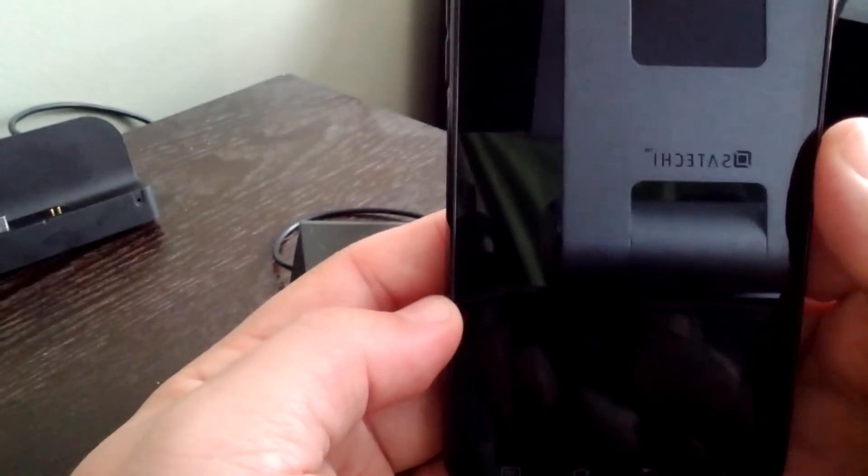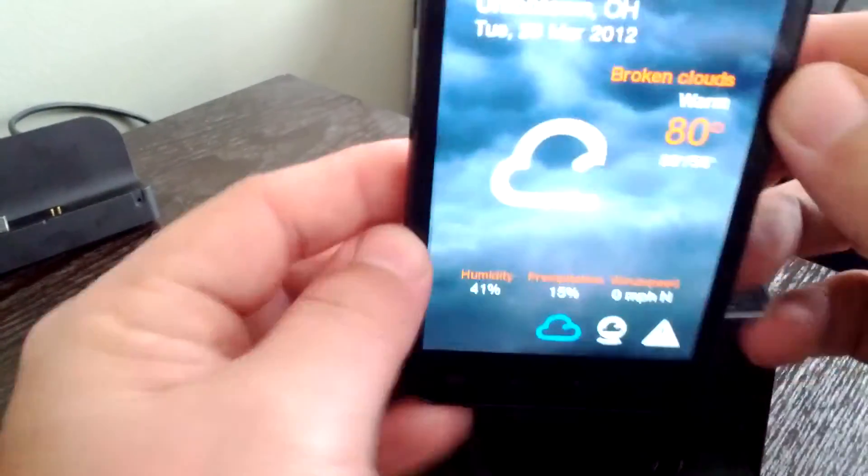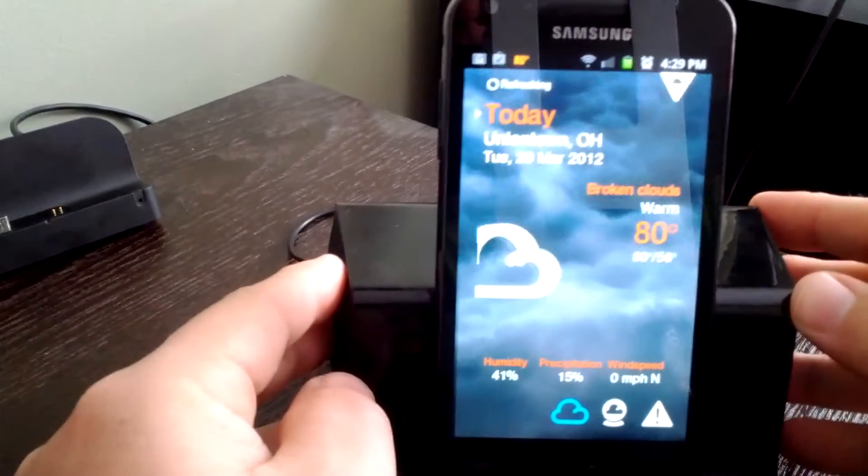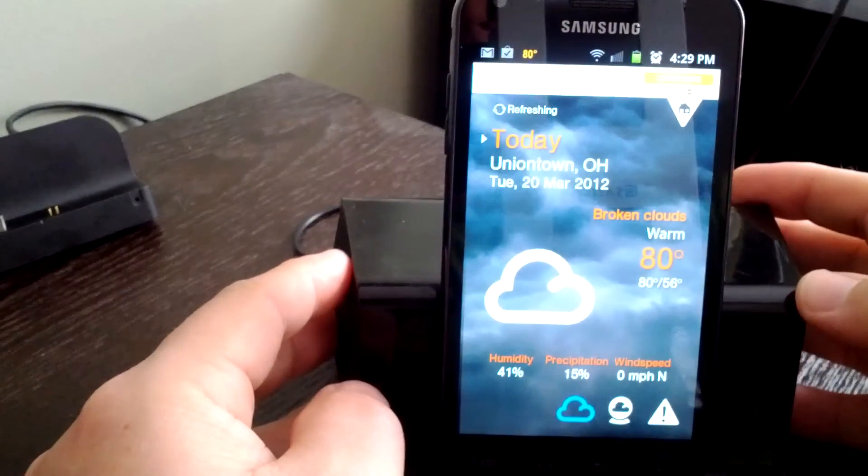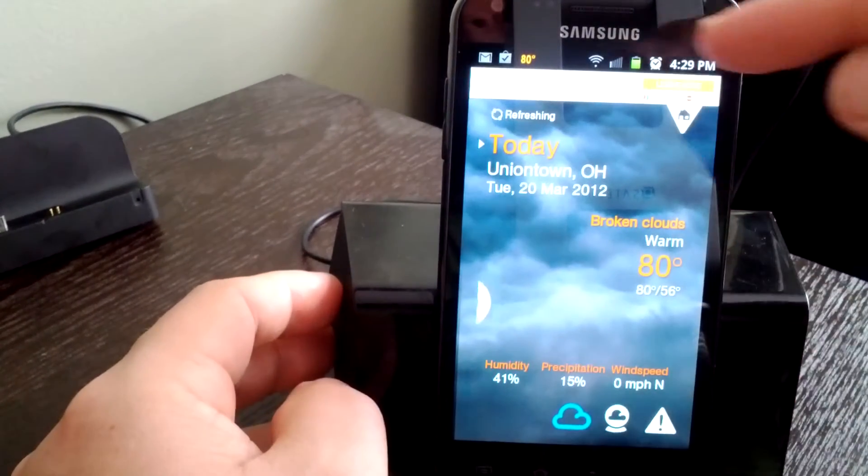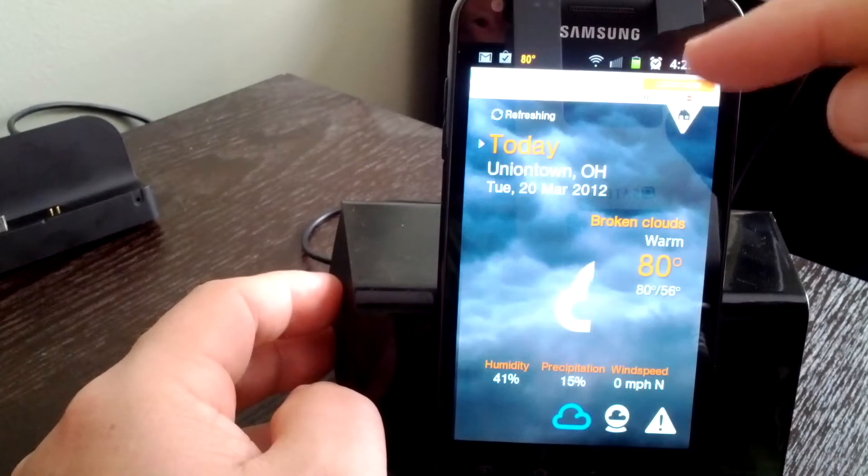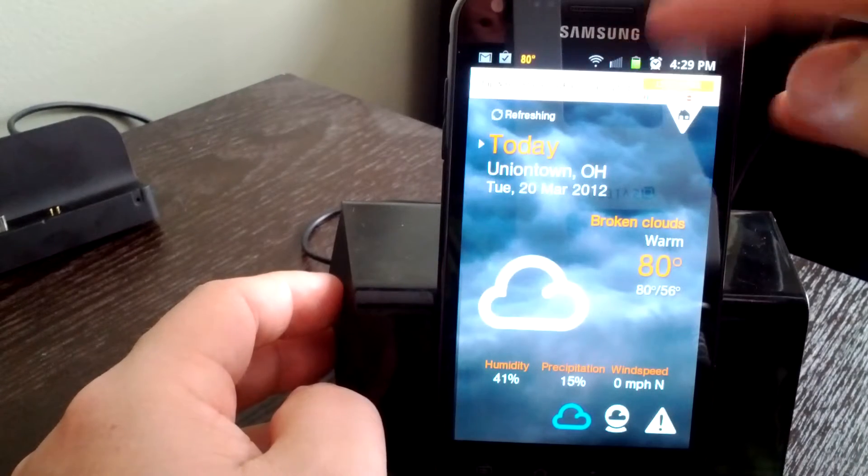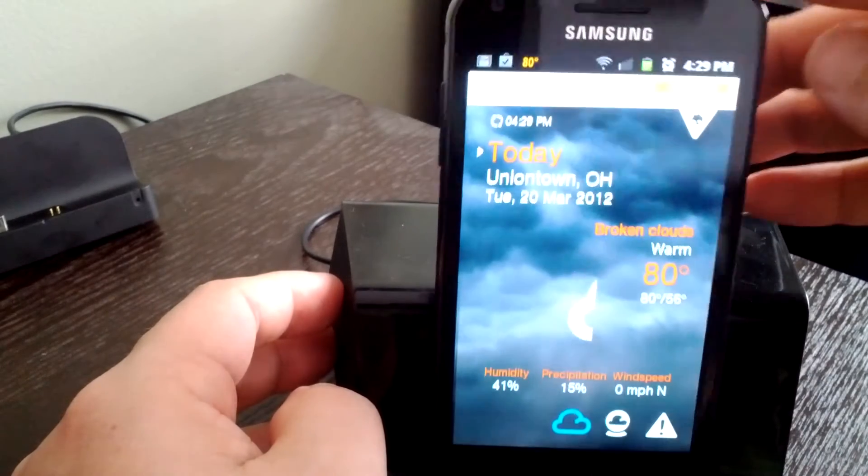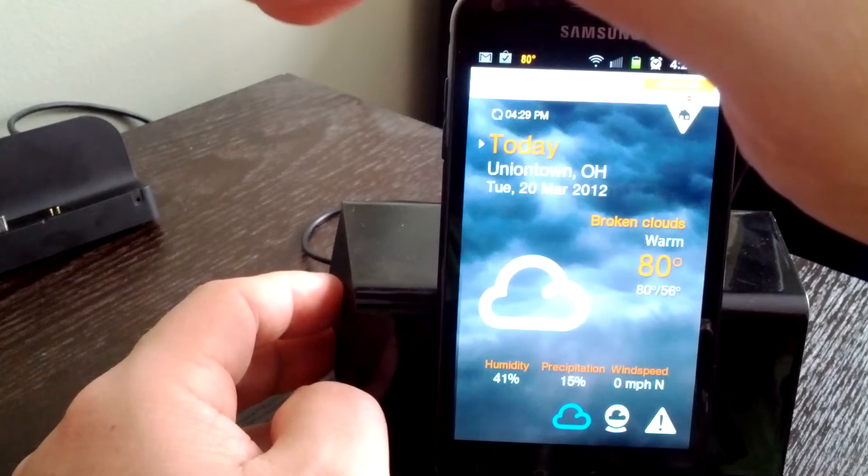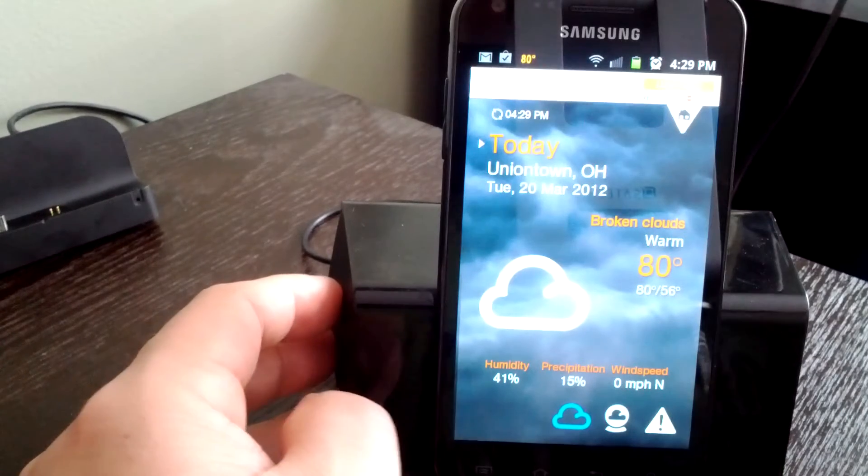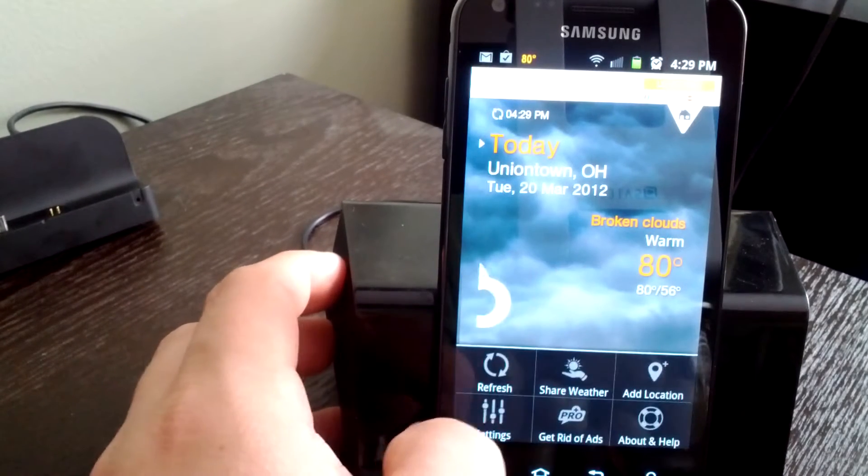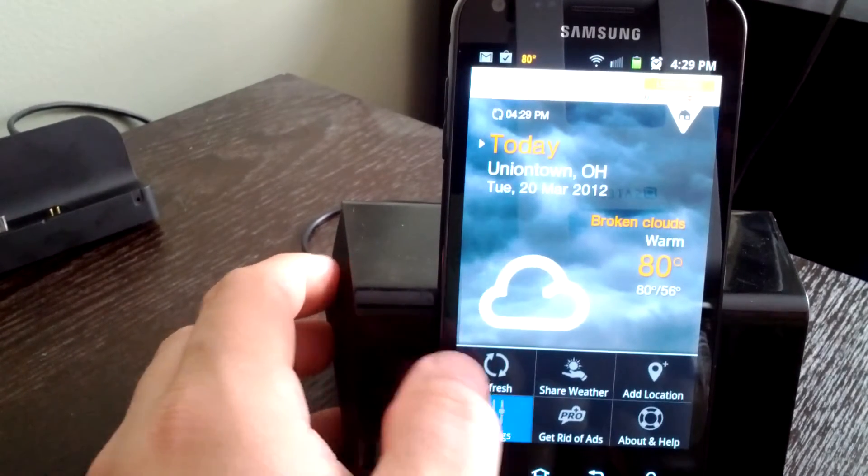So getting back to the settings of the application. You can see - you might be able to make it out here - there's an advertisement across the top. Leave it a little bright in here for you. So go into settings.